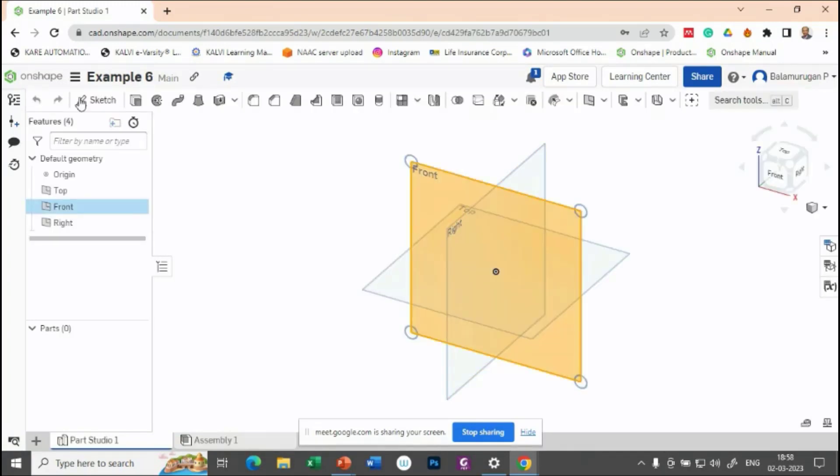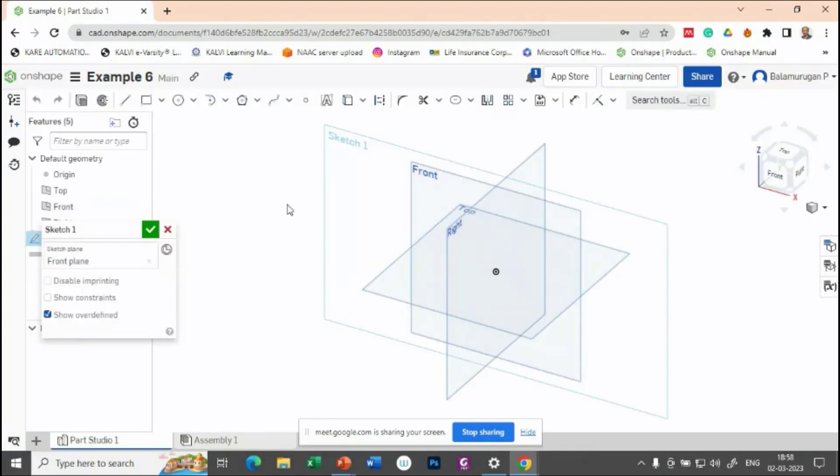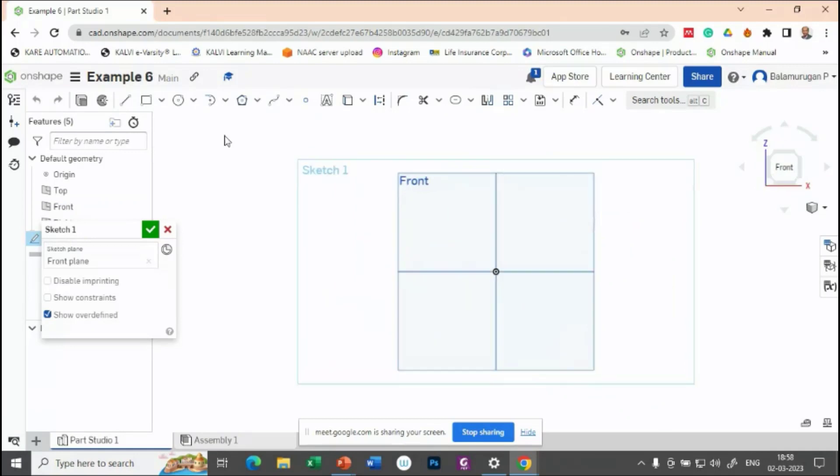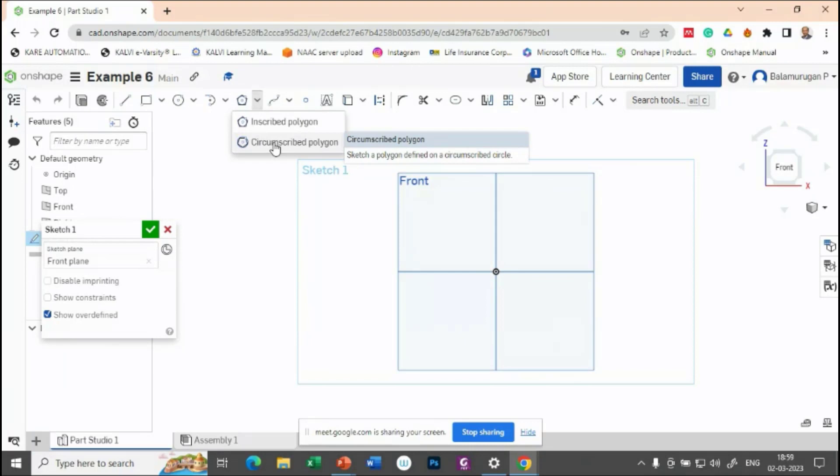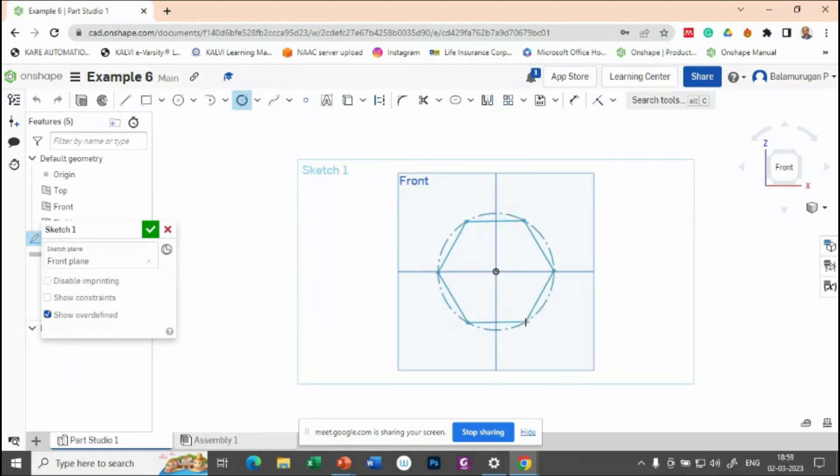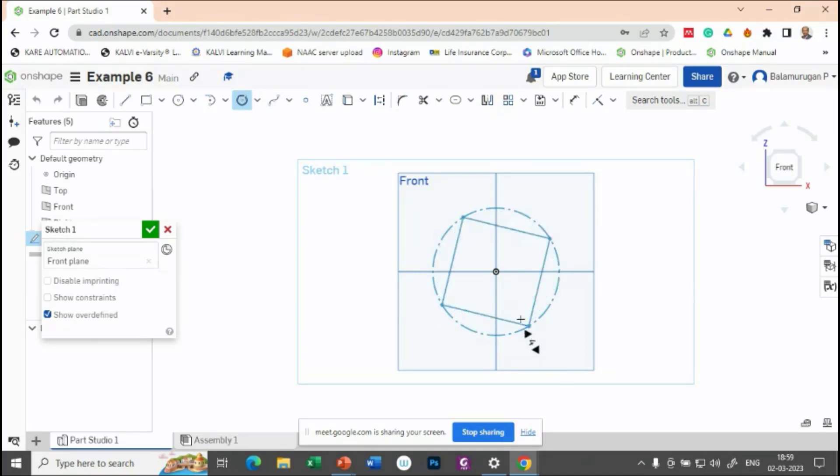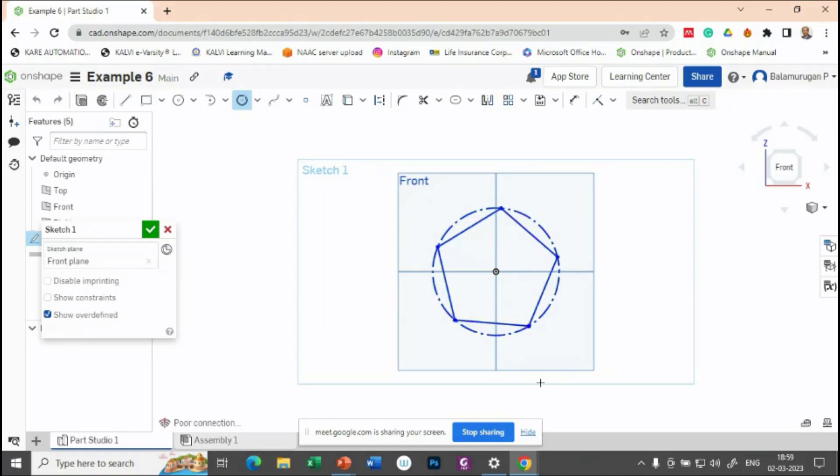So for that, let me select the frontal plane to draw the sketch. So in this one, let's try to draw a circumscribed polygon. So from here, let's try to draw a polygon with the number of sites. For example, let me keep it as a five side.